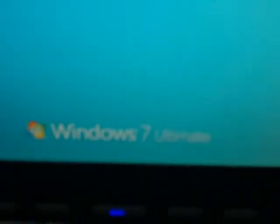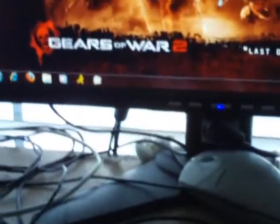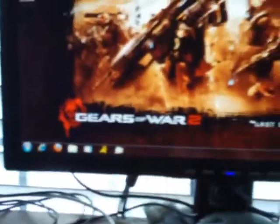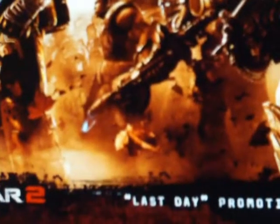This is the welcome screen. You can see Windows 7 Ultimate. That's my background, Gears of War. Here I'm going to show you guys an example real quick.